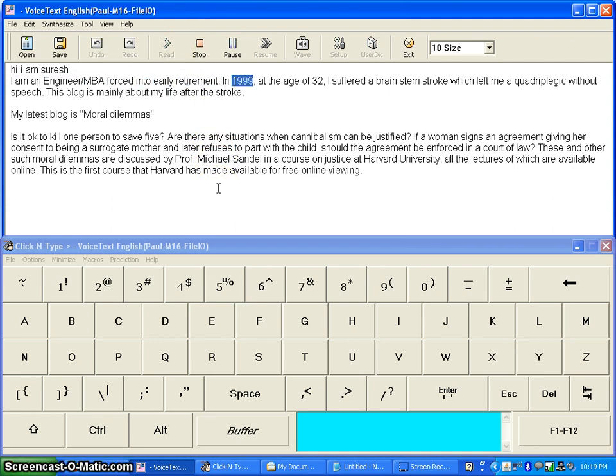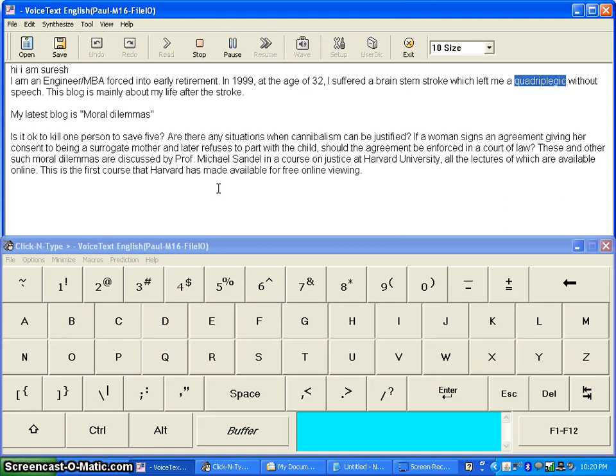In 1999, at the age of 32, I suffered a brain stem stroke which left me a quadriplegic without speech.